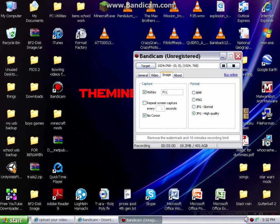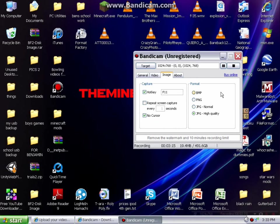Then you go over to the Image tab. That'll take a screenshot of the screen when you press the button. You can also set it to repeat the screen capture every however many seconds, so it can take continuous pictures. That's where you set the quality and format you want it saved as, and whether you want the cursor to show up in it or not.